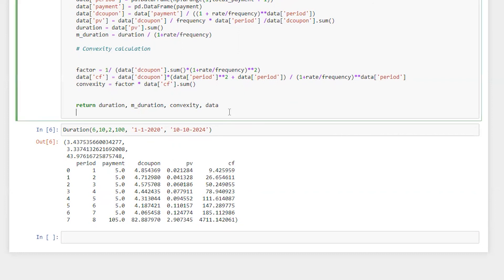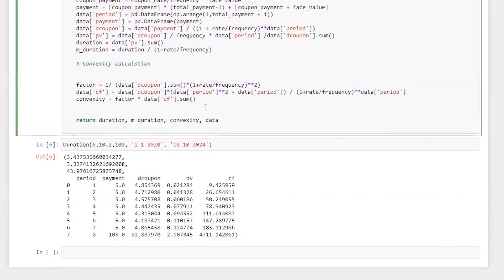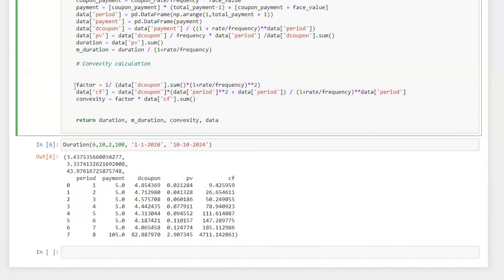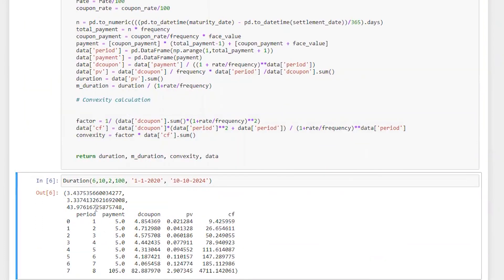So that's all for today. Hope it is helpful for you. And if you just look at this, within three lines of code we are able to calculate convexity. Hope you liked the video, please don't forget to subscribe and hit the like button. Thank you so much.